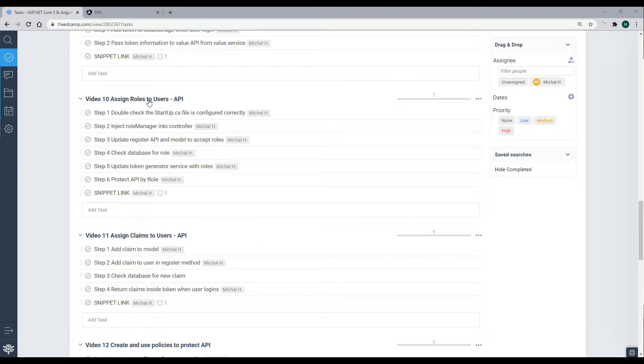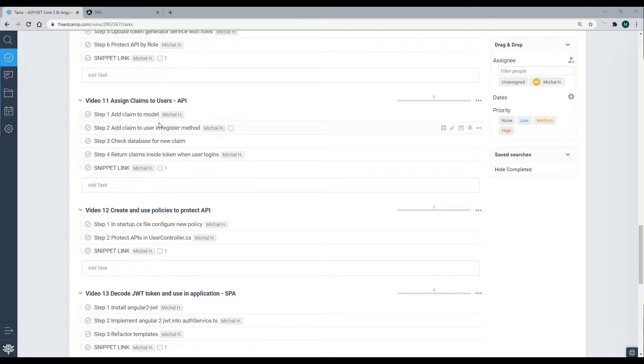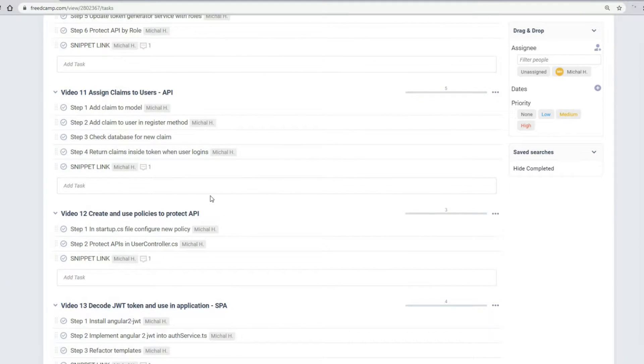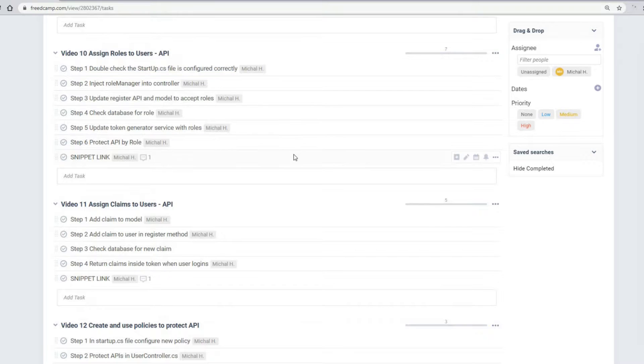Now that we're able to add roles to our users, let's begin adding or assigning claims to our users. This is very similar to video 10. If you missed that video, I highly recommend checking it out.